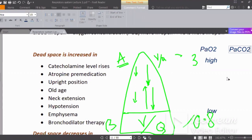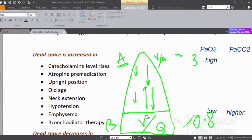The partial pressure of carbon dioxide in the pulmonary capillary is lower at the apex. Because at the apex there is a lot of ventilation, all the carbon dioxide is cleared — washed out — so the partial pressure of CO2 is lower at the apex and higher at the base.